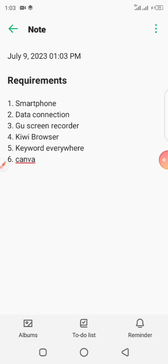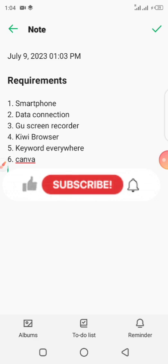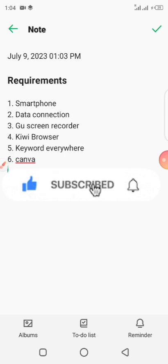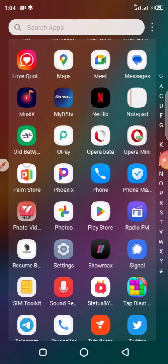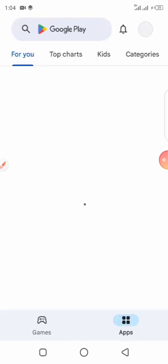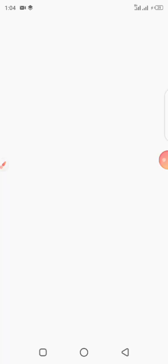So all those six things you see are your requirements. We already have your phone — number one is done. We already have data connection — number two is done. So how do we get numbers three to six? We'll go to our Play Store if you're using an Android phone, just like myself. Once you get there, the first thing I said you should download is the GU Screen Recorder, so you search for it here.